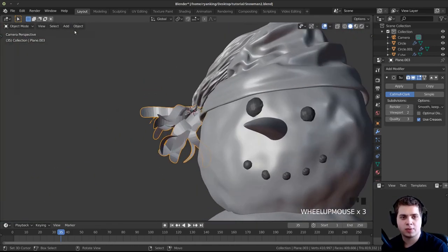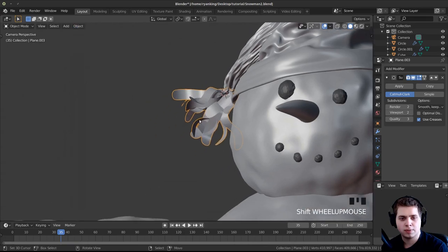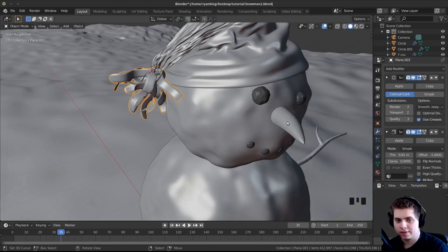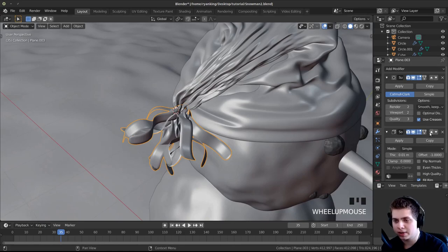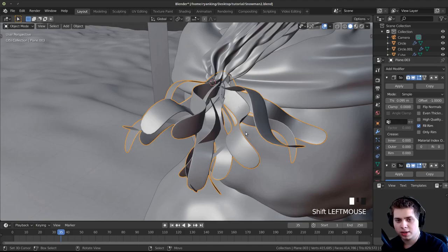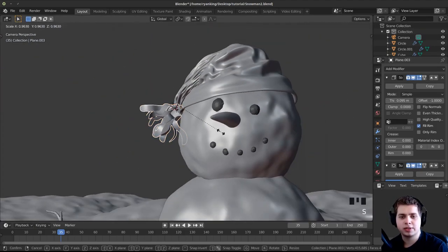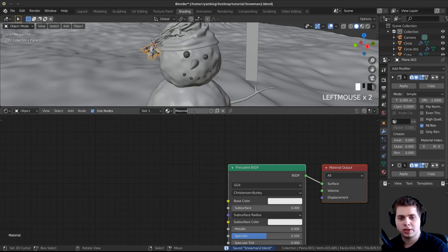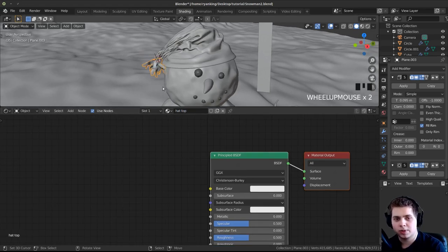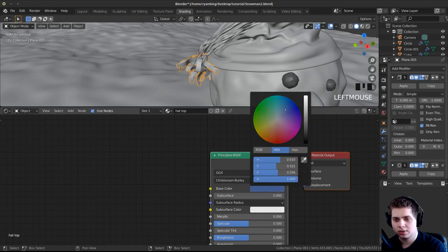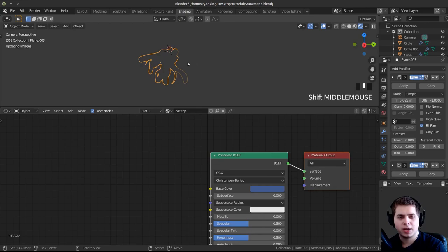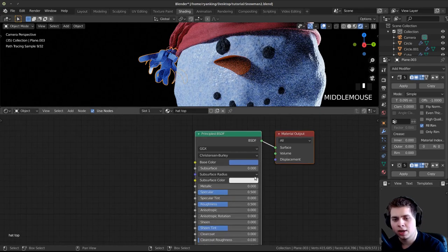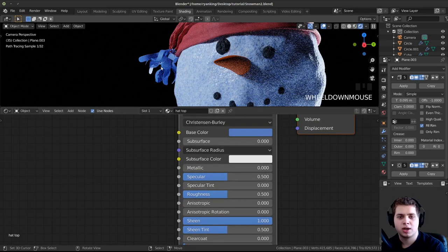I'll Shift+D all of them one more time, double-tap R to randomly rotate, and put it how I want. I'll go Object and Shade Smooth. I'll add a Solidify modifier, move it to the top, and turn up the thickness. These are a little too big, so I'll scale them down and rotate a bit. Back in Shading, I'll add a new material called Hat Top, make it a nice blue color, turn Sheen all the way up to make it feel like cloth, and view it in Rendered Mode.